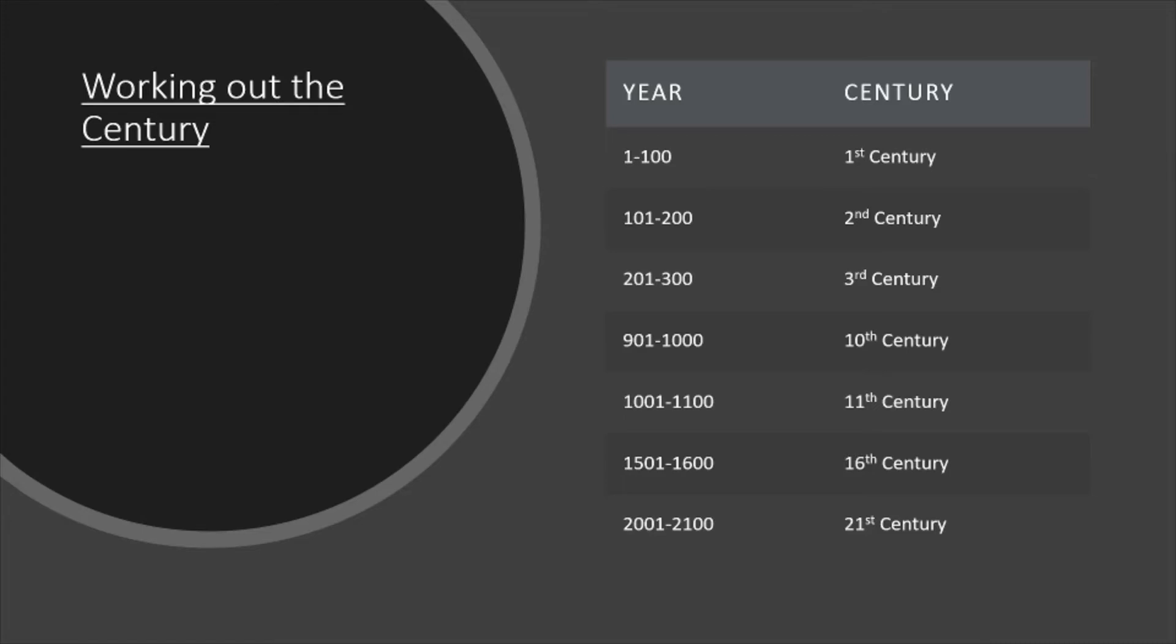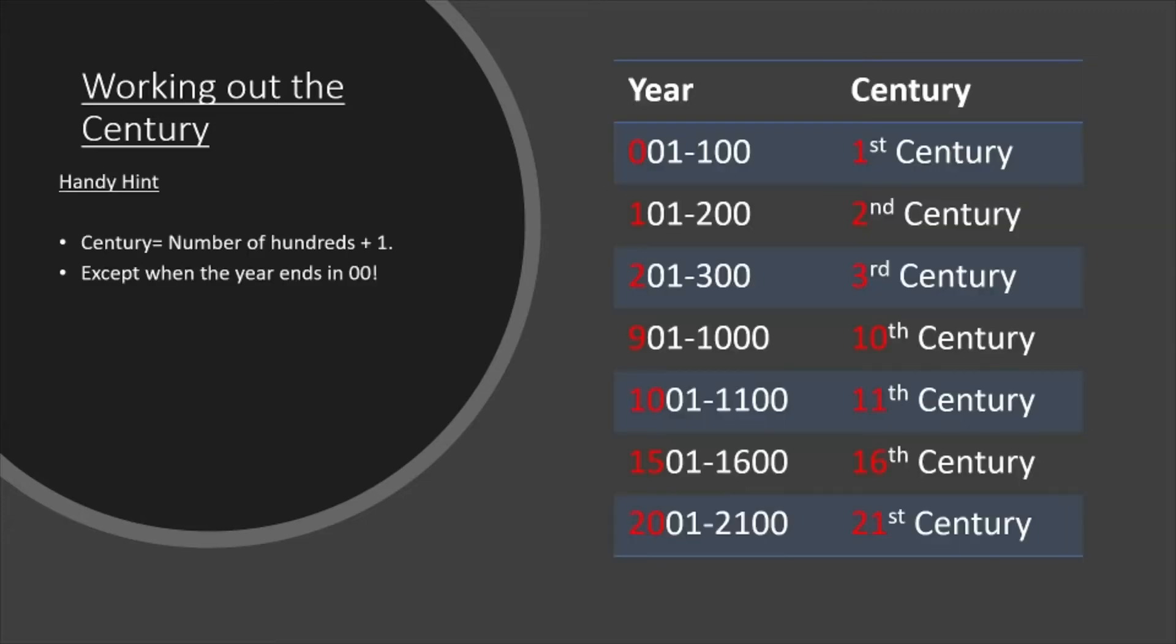Now you might have been able to notice a pattern to do with the year and the century that it's in. Now a handy hint that I've got for that is you take the number of hundreds in the year and you add 1 to get the century.